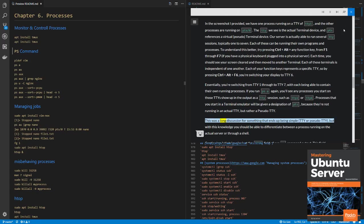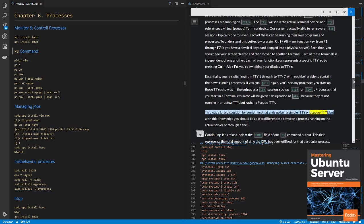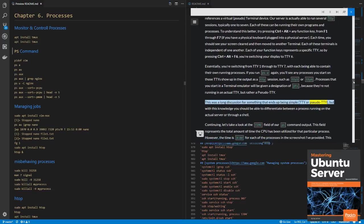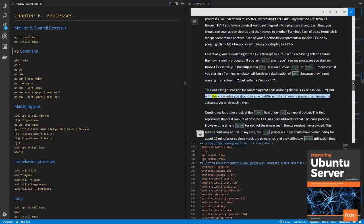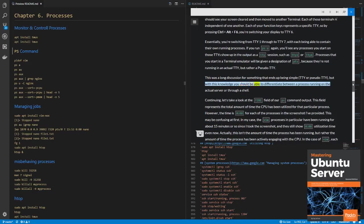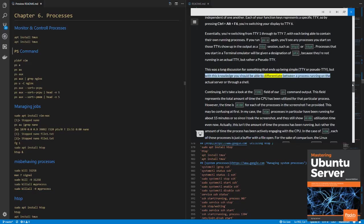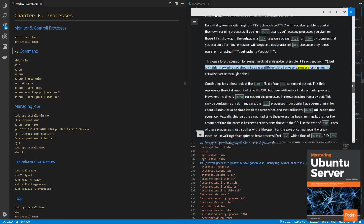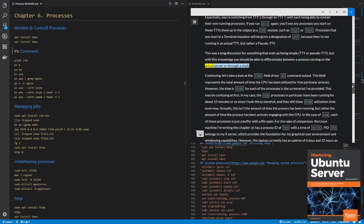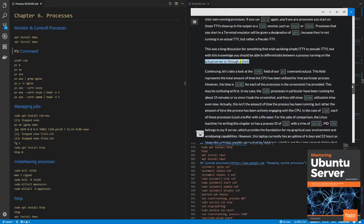This was a long discussion for something that ends up being simple, TTY or pseudo-TTY, but with this knowledge you should be able to differentiate between a process running on the actual server or through a shell.